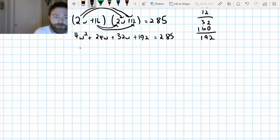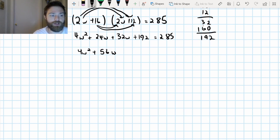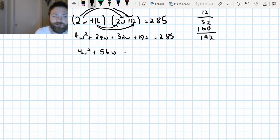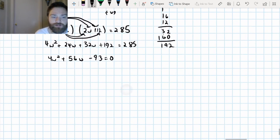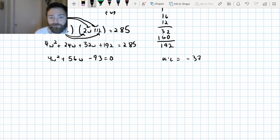I'm going to combine like terms and then subtract 285 because when factoring we want our quadratic equal to zero. 192 minus 285 is negative 93. So I've got four W squared plus 56W minus 93 equals zero. A times C equals four times negative 93, which is negative 372. I'm trying to find numbers that multiply to be negative 372 but add to be 56.